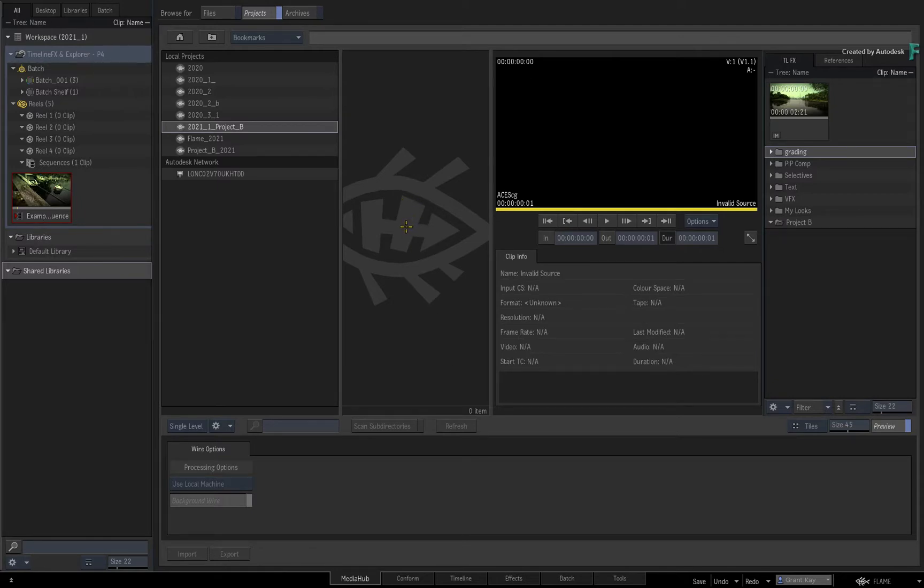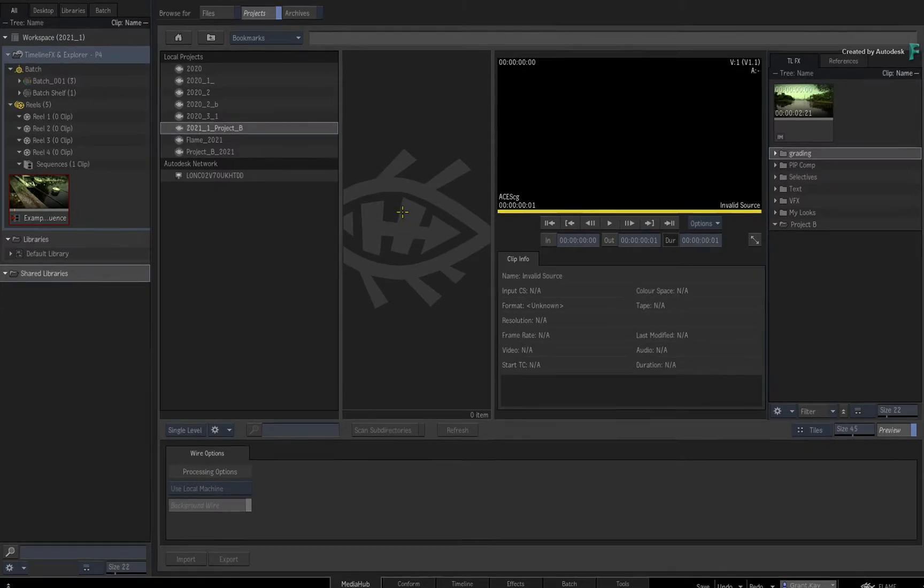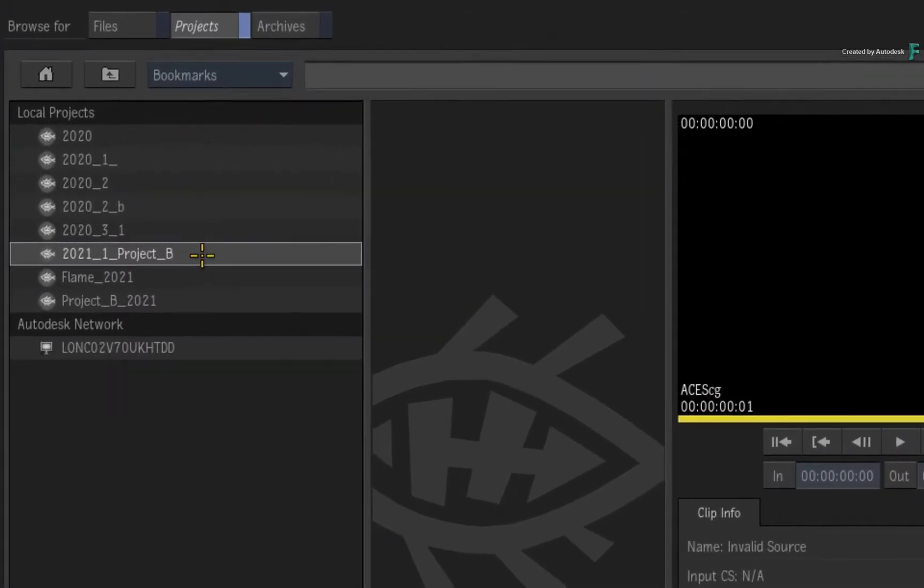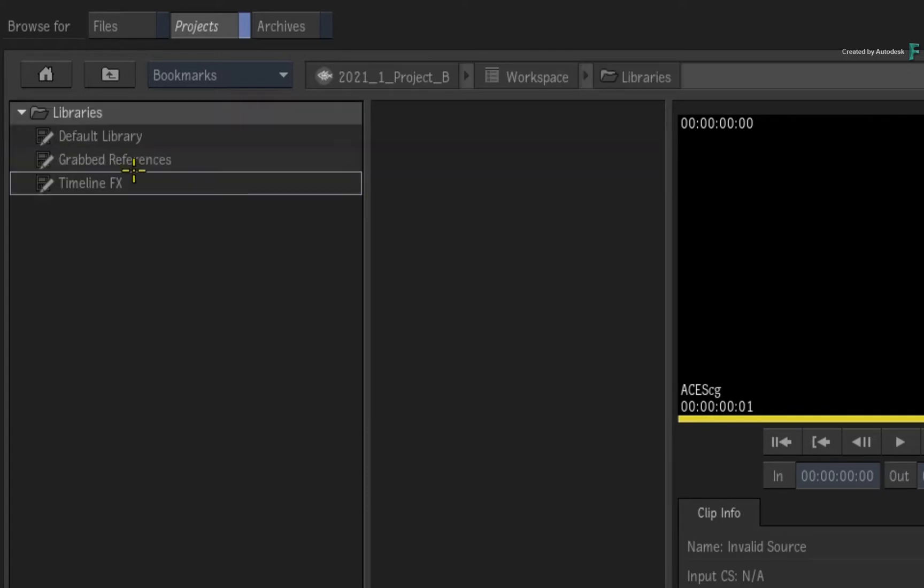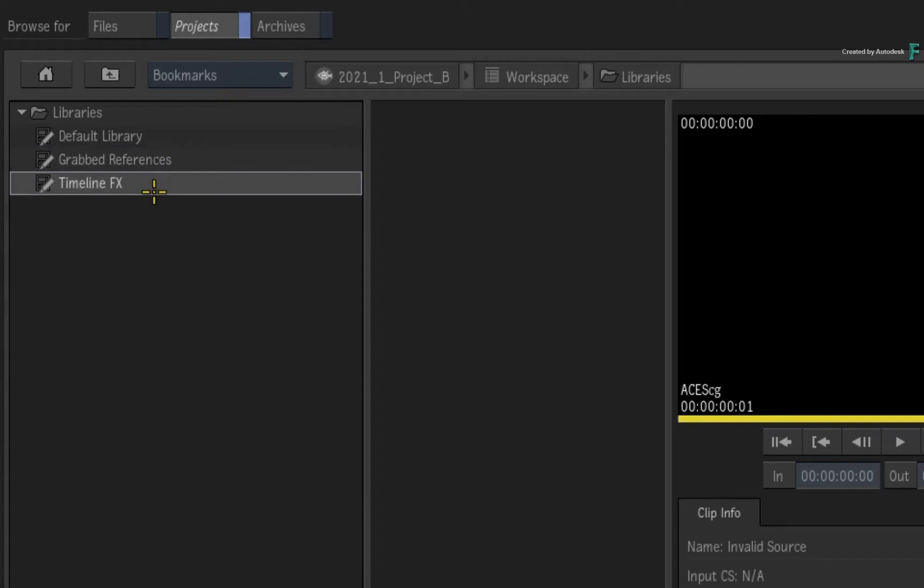So to access TimelineFX setups or grabbed references from other projects, you navigate to the desired project and go to the Workspace Libraries. Here you will find a grabbed references library and a TimelineFX library.